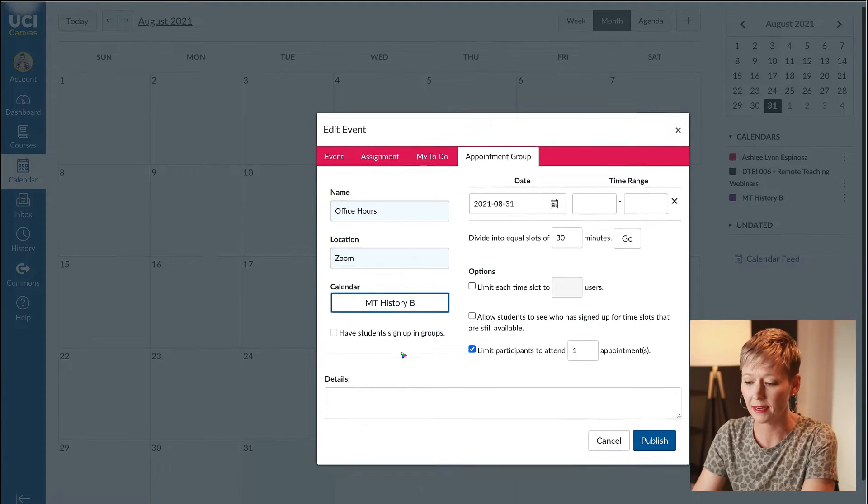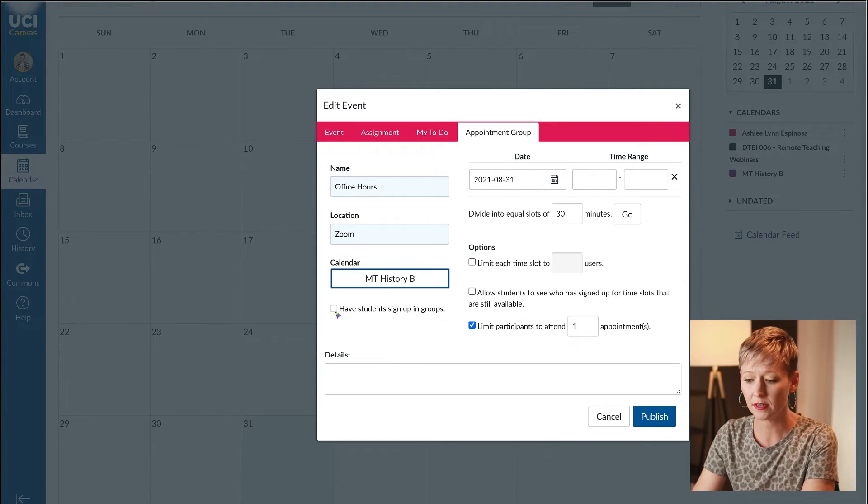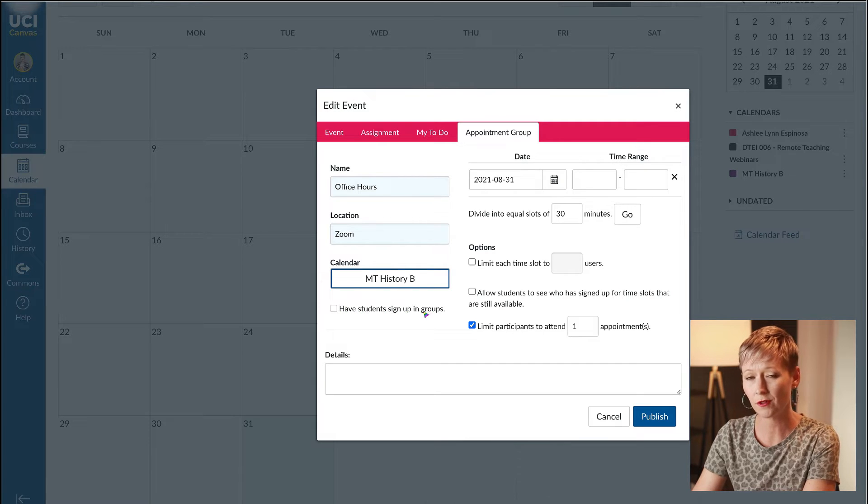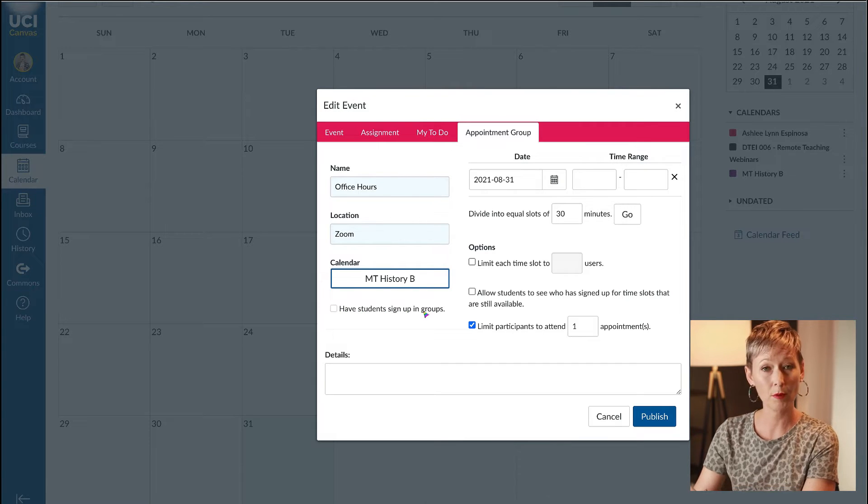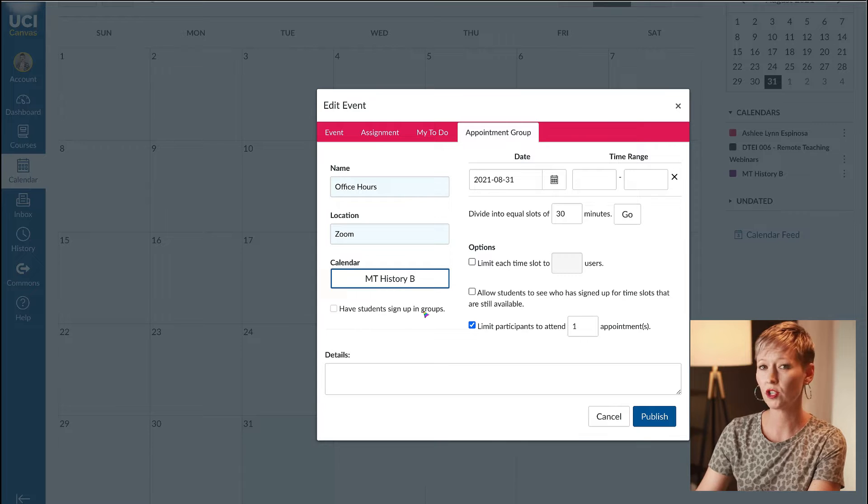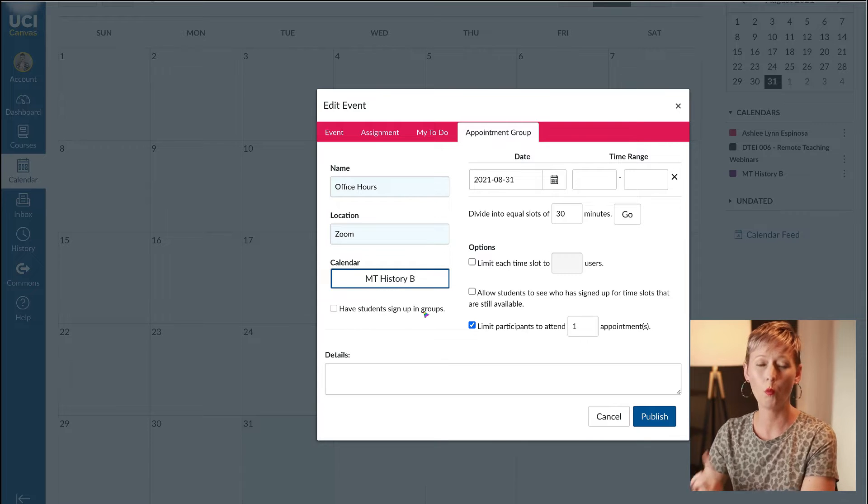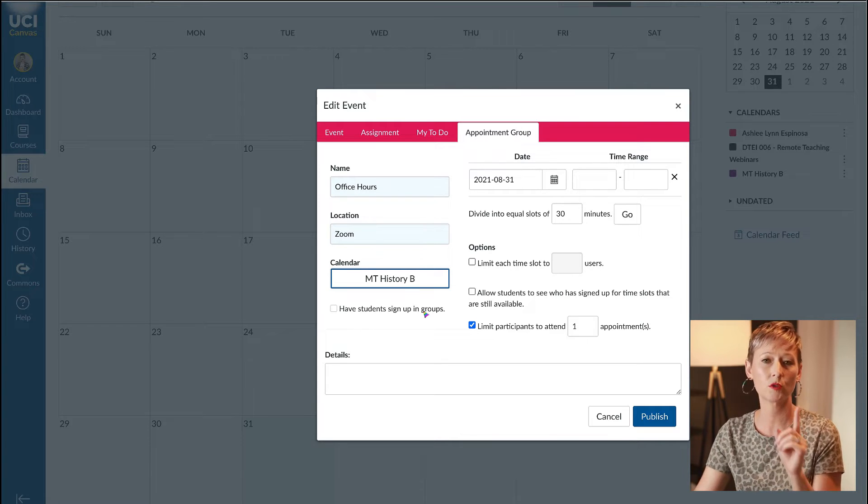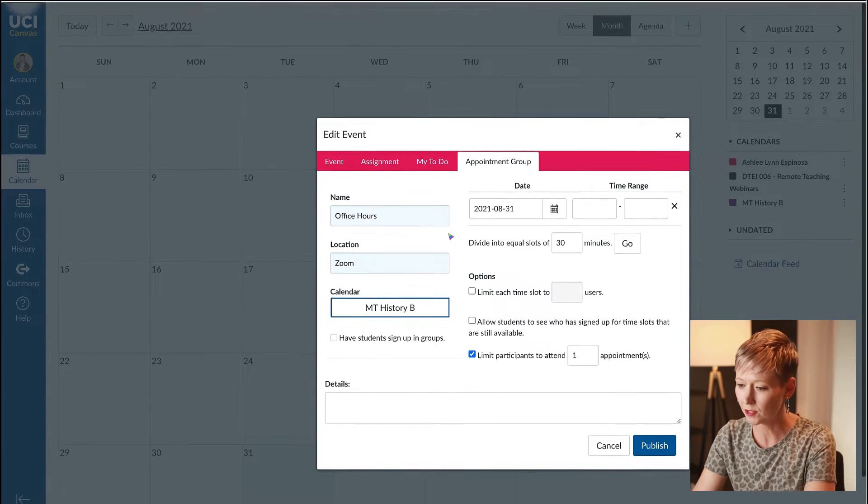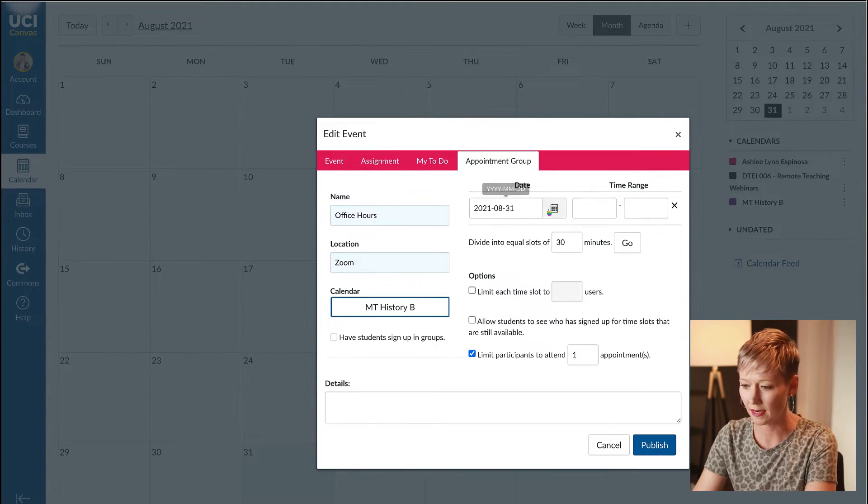Below you'll see 'have students sign up in groups.' This would be if you're using this for a group project or where there's more than just one-on-one with a student.